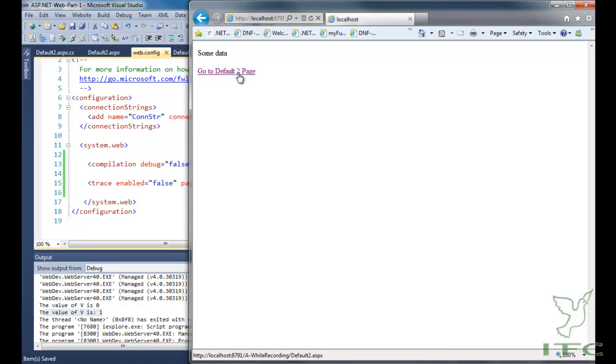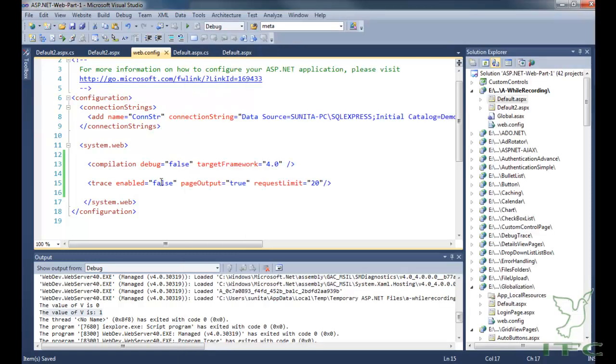For application-level tracing, you can use the trace enabled attribute in web.config and set its value to true or false to enable or disable tracing for all pages of the application.